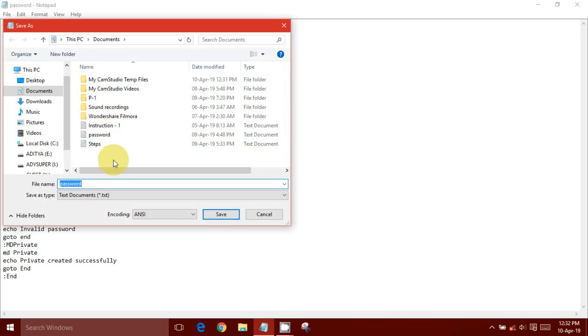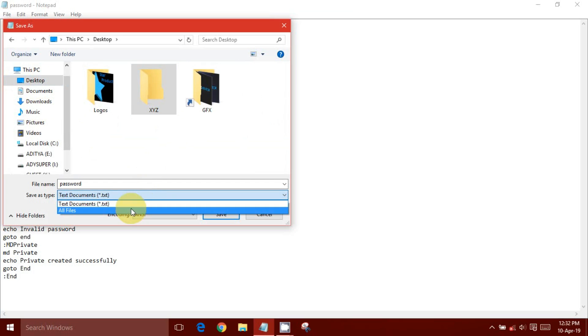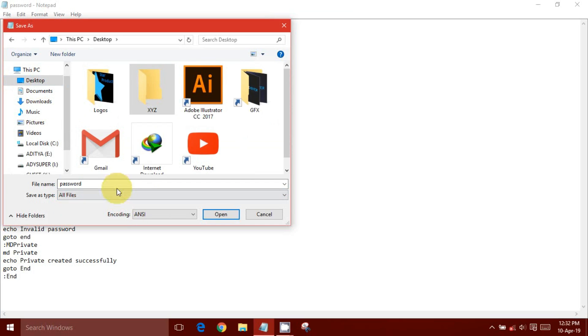Click on file and select save as. Type the name of the file. It could be anything but don't make it obvious and then add .bat at the end of the file name.